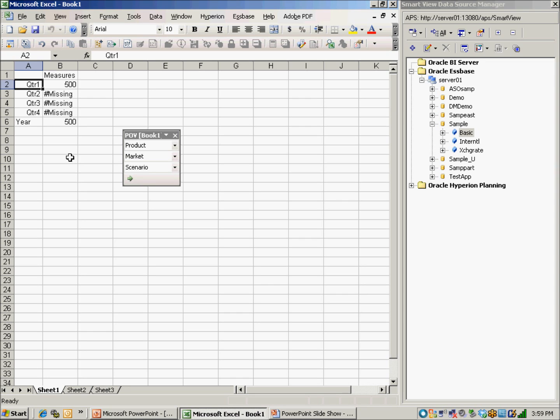And that's how you connect to an Essbase data source from Excel 2003 using SmartView for Office version 11.1.1.3. Thank you for joining and please visit our Performance Architects how-to channel for other videos on Enterprise Performance Management and Business Intelligence solutions.